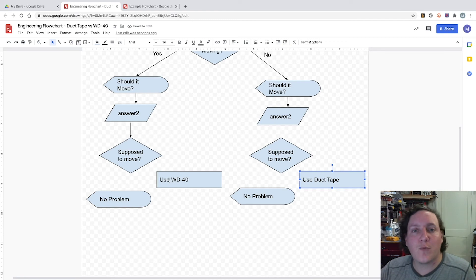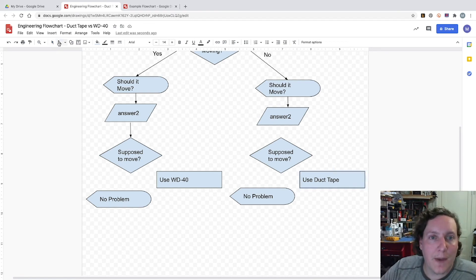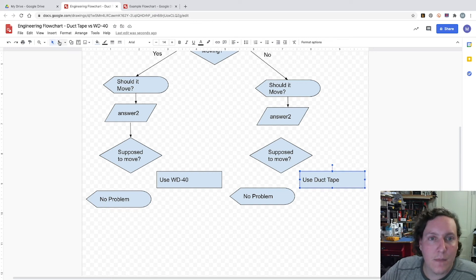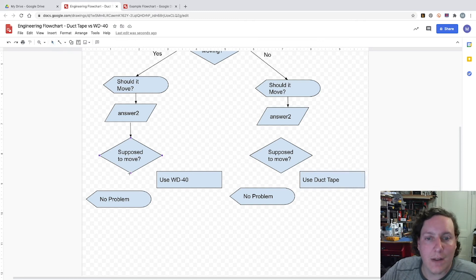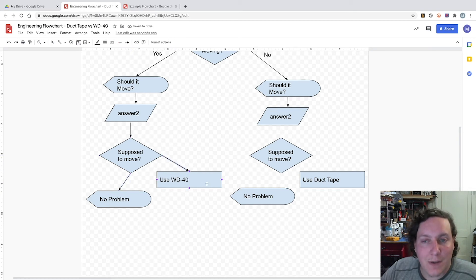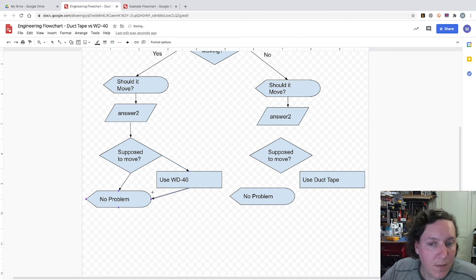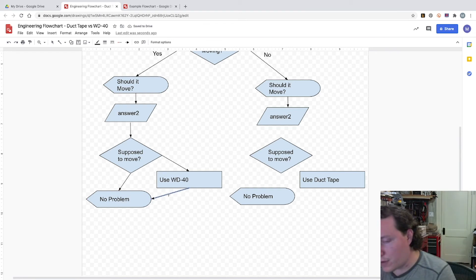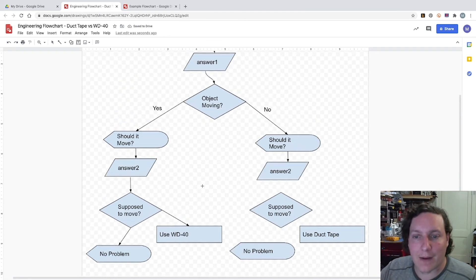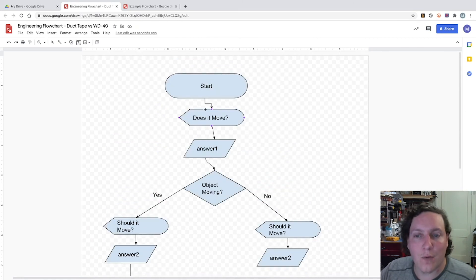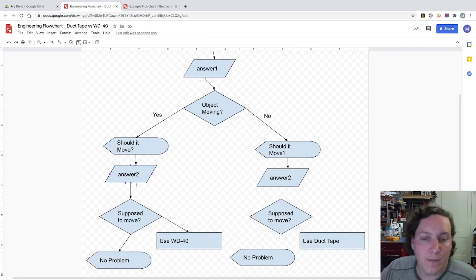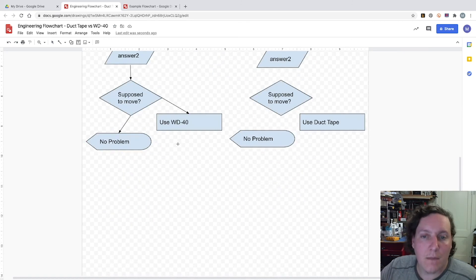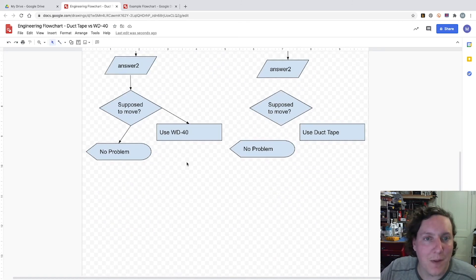And here's where those ideas can start converging together. Going back to our arrows, make sure I'm selected on the right thing. So we can piece these together. But after that WD-40 has been used, we could assume that the problem is solved. Or we could even say that we need to go back, draw a connection going all the way back to should it move. But in this case, we're going to assume that all is good, we've solved the problem that we've got.